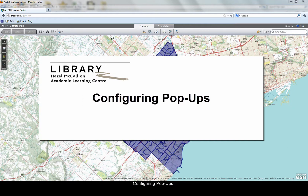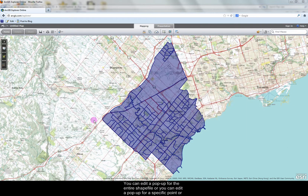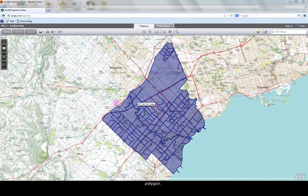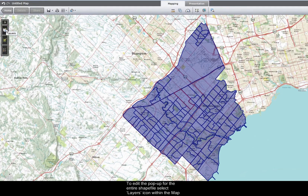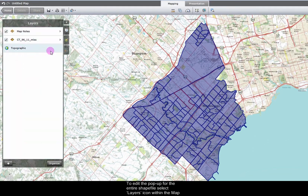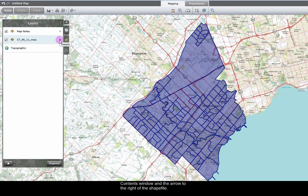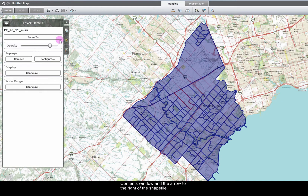Configuring popups. You can edit a popup for the entire shapefile or you can edit a popup for a specific point or polygon. To edit the popup for the entire shapefile, select the layers icon within the map contents window and the arrow to the right of the shapefile. Select configure beneath popups.